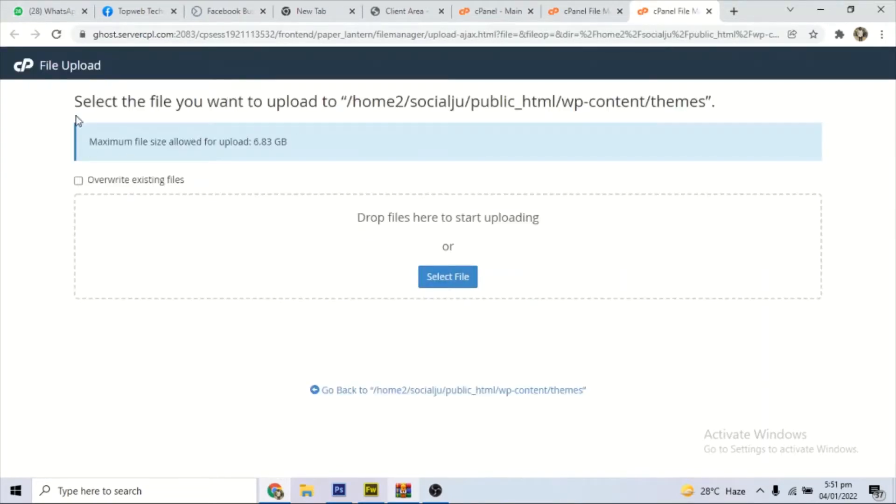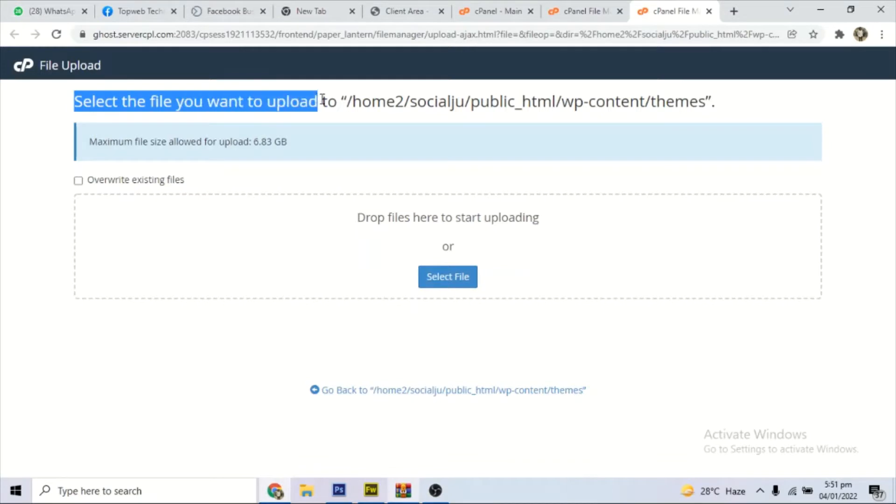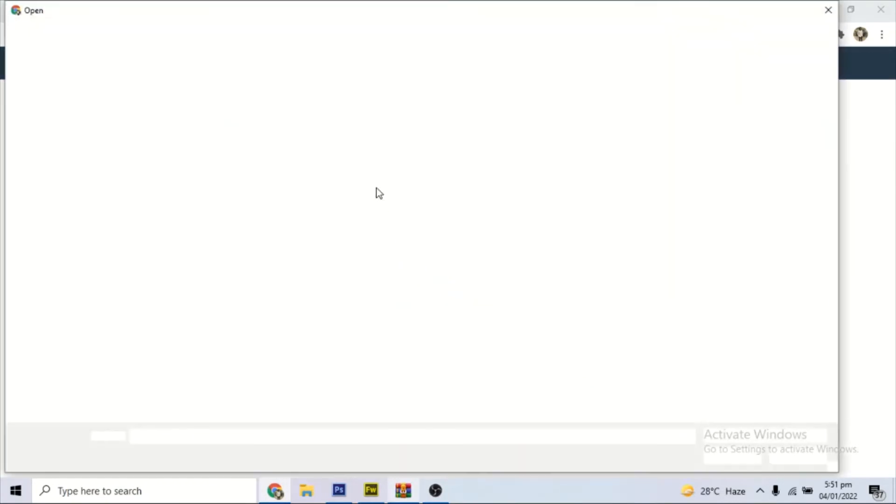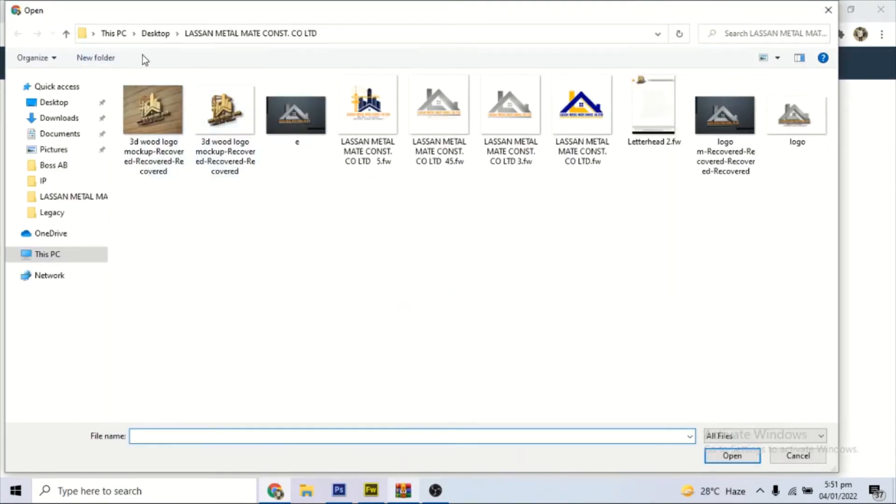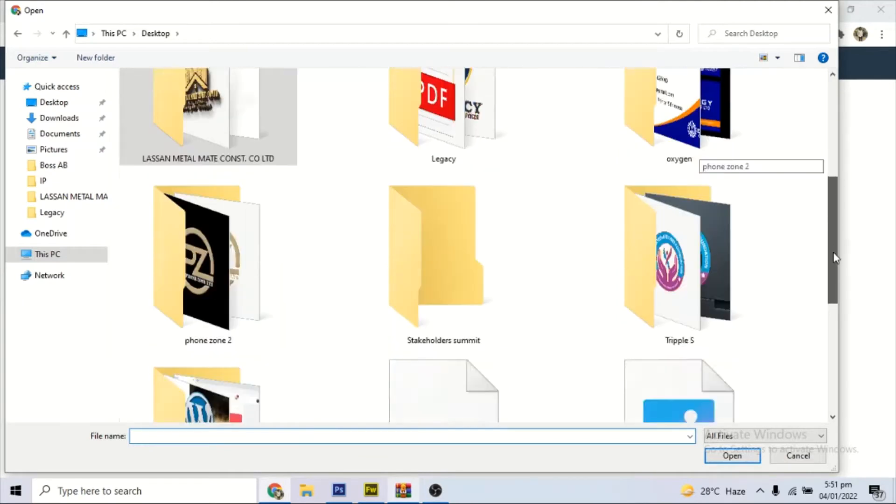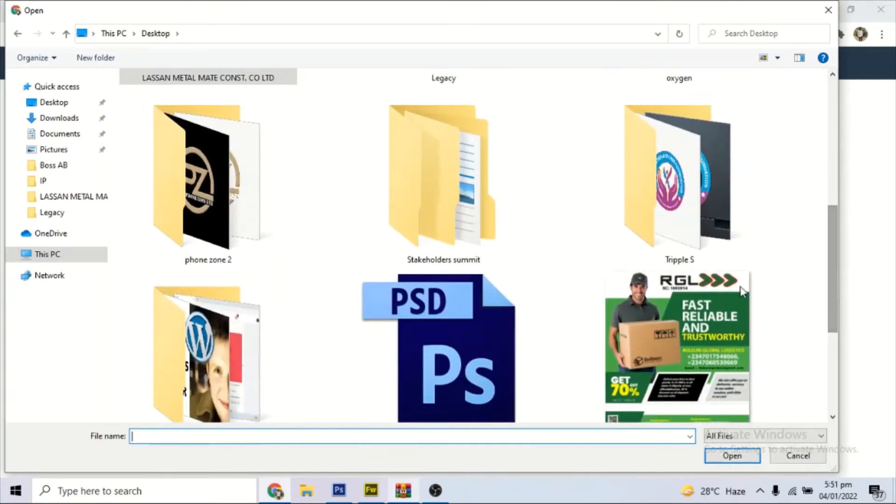It takes you to this place to select the theme, the WordPress theme you want to install. You can see what it's telling us here: drag and drop, or we click here to select. So we click here to select the theme.